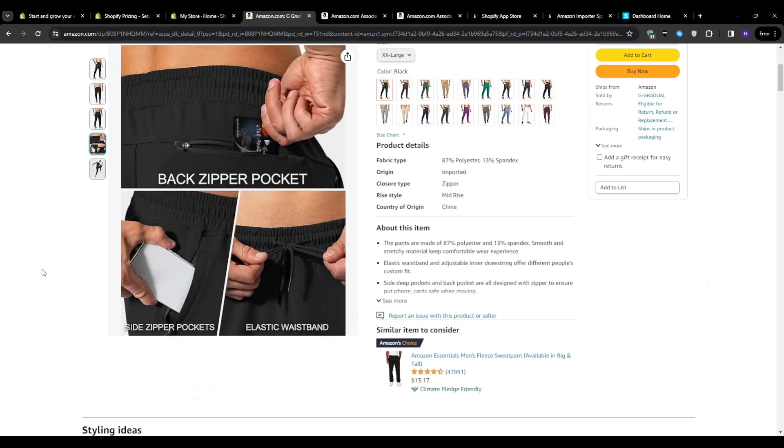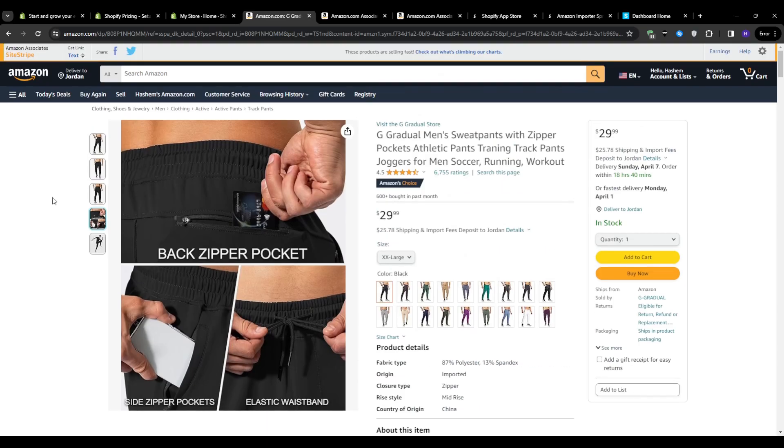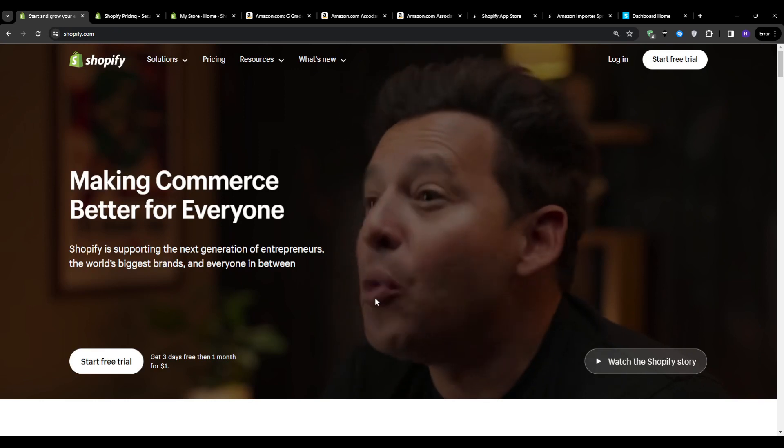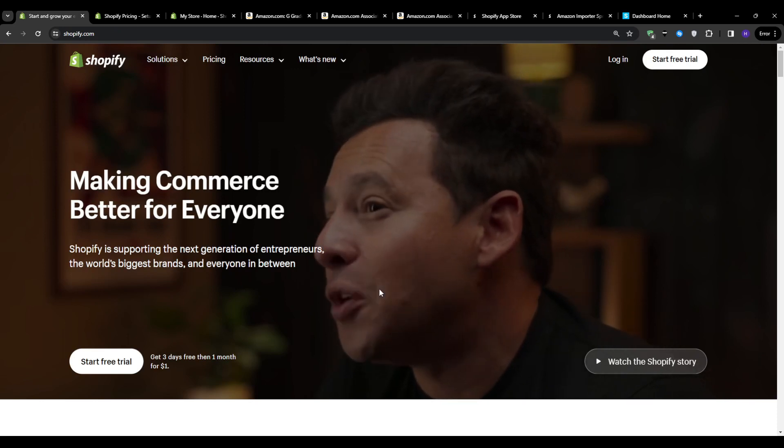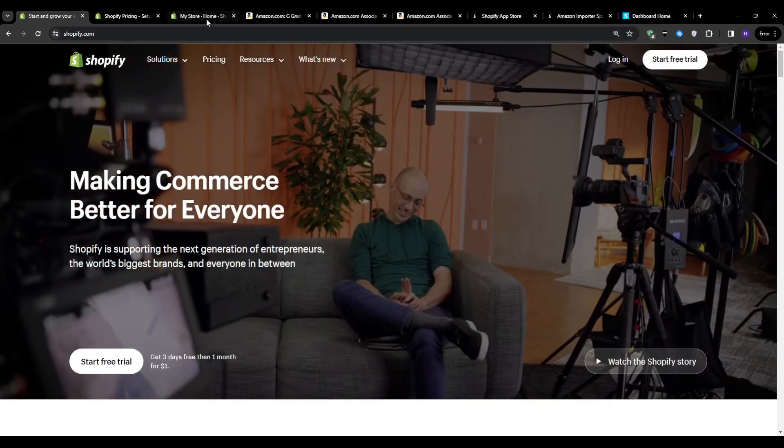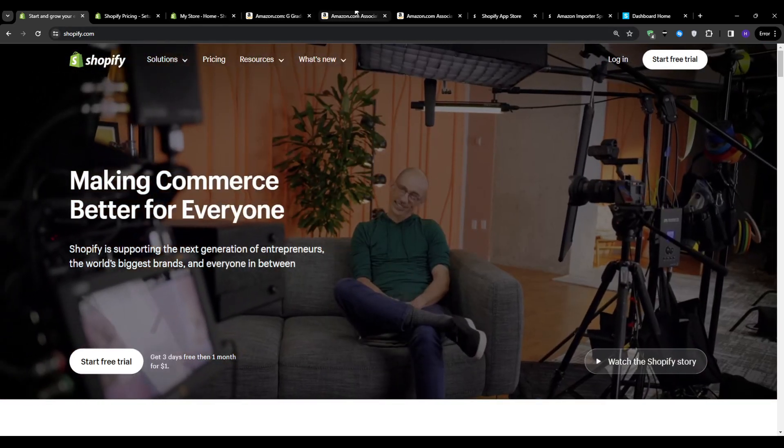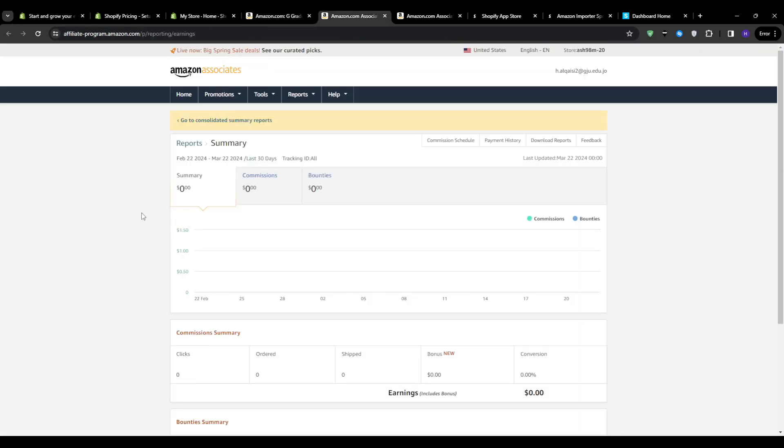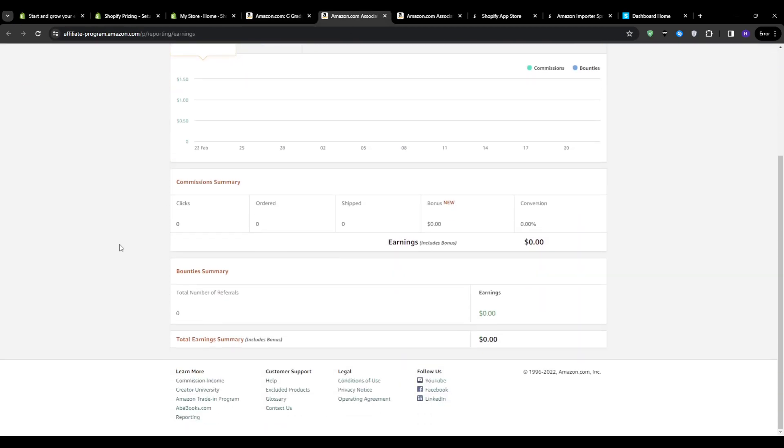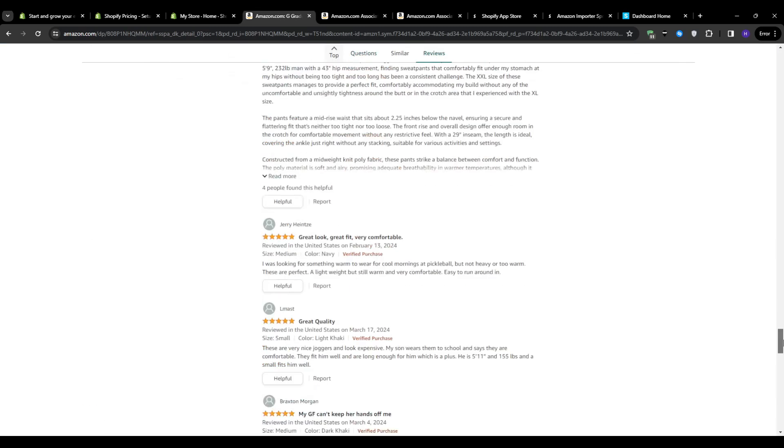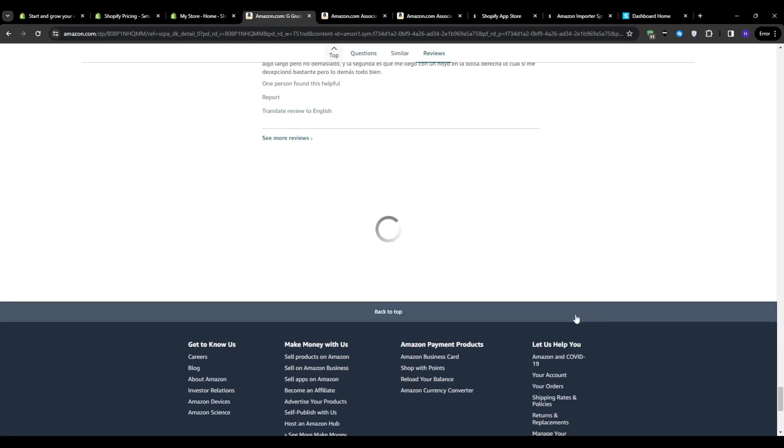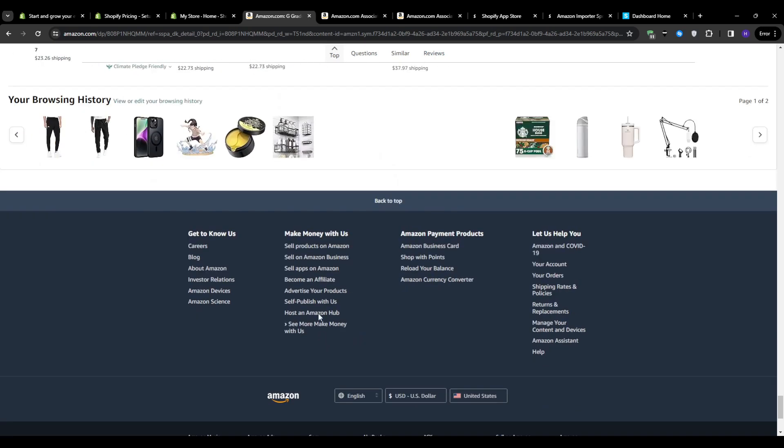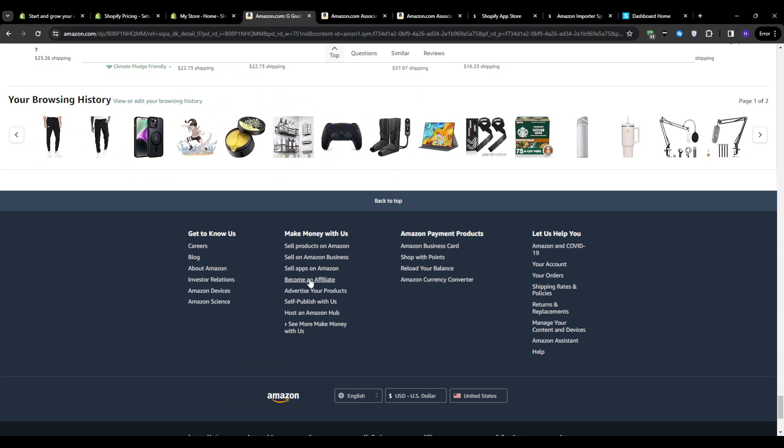So before we can link the two platforms together, there is an important first step and that's setting up an Amazon Associates account. This is Amazon's affiliate program that will allow you to earn commissions by promoting and selling their products on your own website or store. So to get started, log into your Amazon account and click on product linking. And if you don't have an Associates account yet, then no worries, you can head over to the Amazon account for your country or region. And then scroll down the Amazon website until the very bottom at the footer where you will see make money with us. And then click become an affiliate.